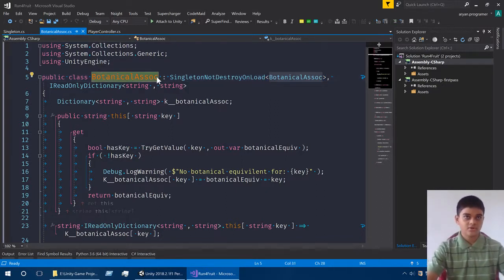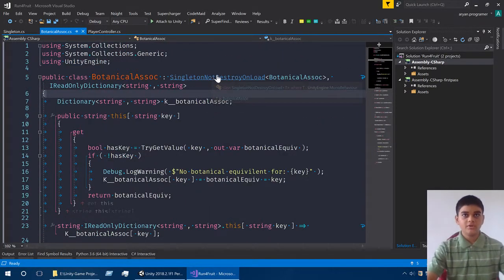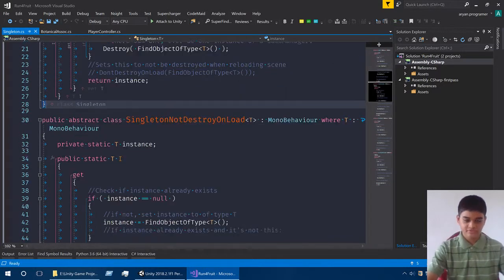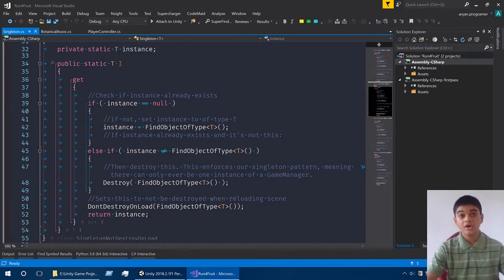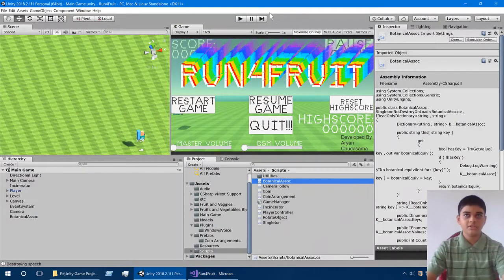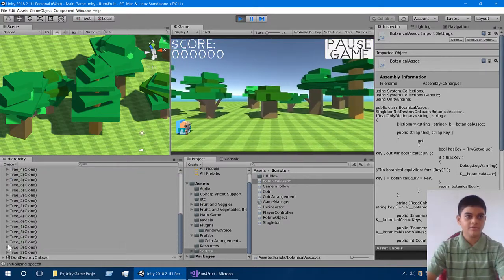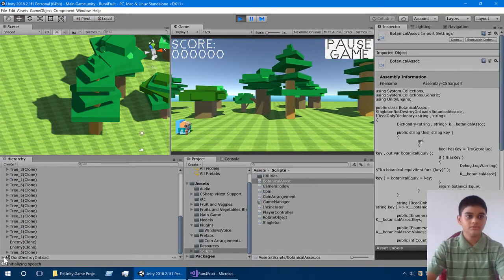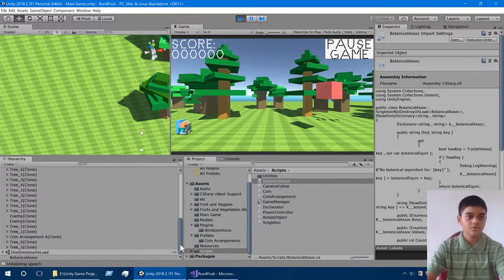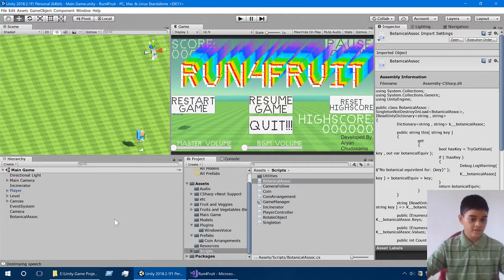BotanicalAssociation — 'BotAsso' for short because it's short and I like short things. Now we set it to not destroy on load. If I don't explain this to you, you are probably going to be scratching your head unless you already know about it. Don't destroy on load means we will keep this object in a temporary separate scene.